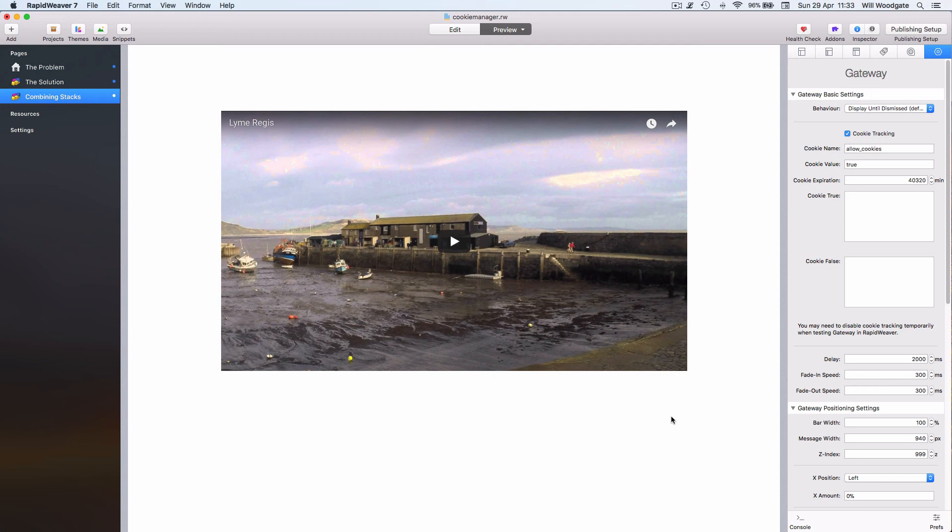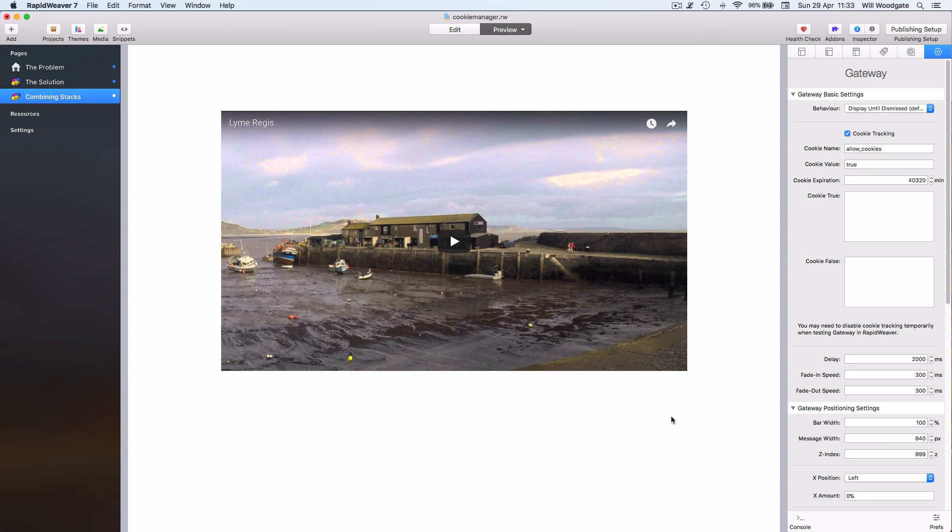There are a couple of stacks available on the market already which can do pop-ups and display messages about cookies. The issue I've got is from the ones I've experimented with, they display a message on the page but they still allow these potentially invasive scripts and other cookies to be set in the background.